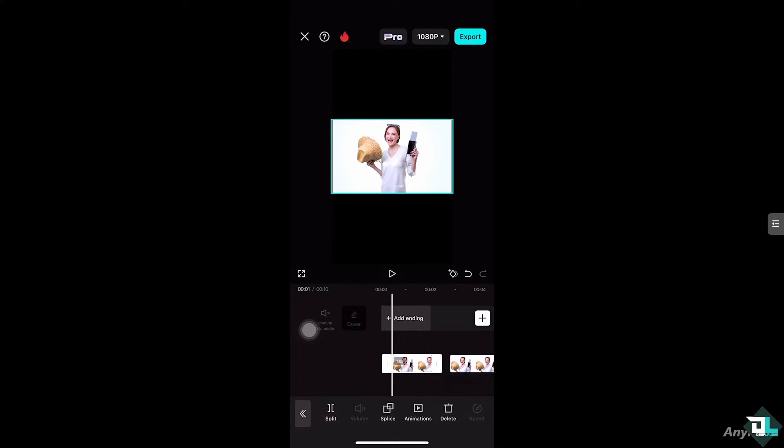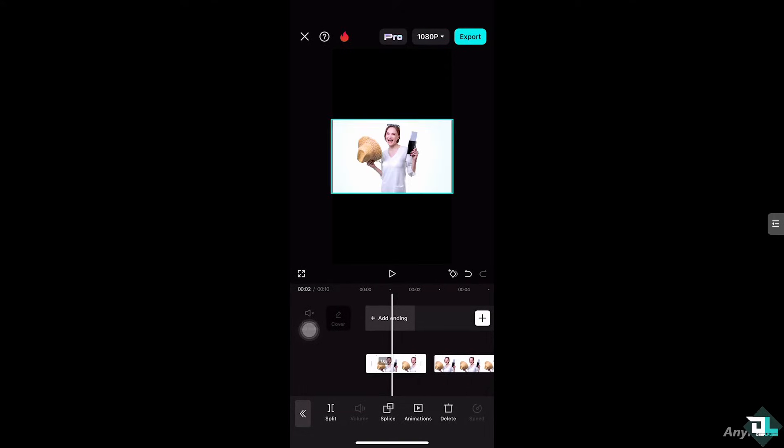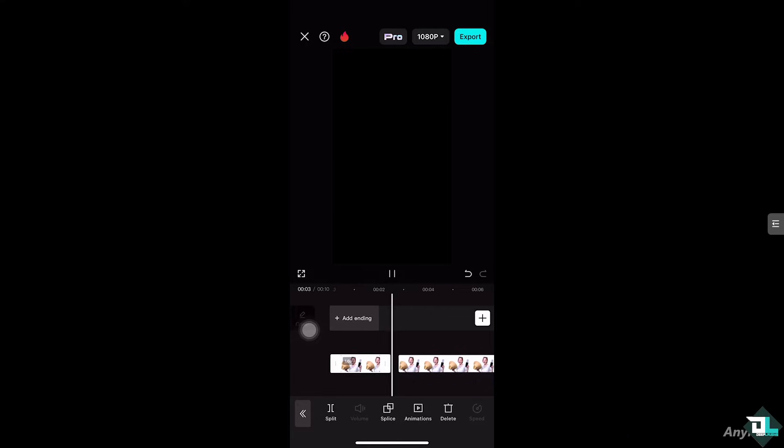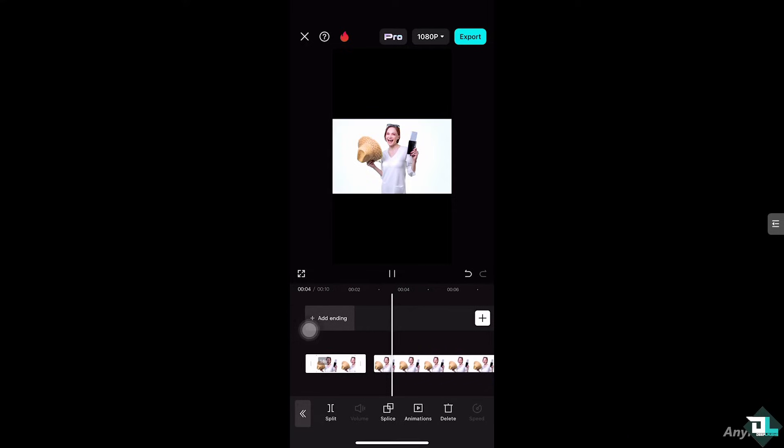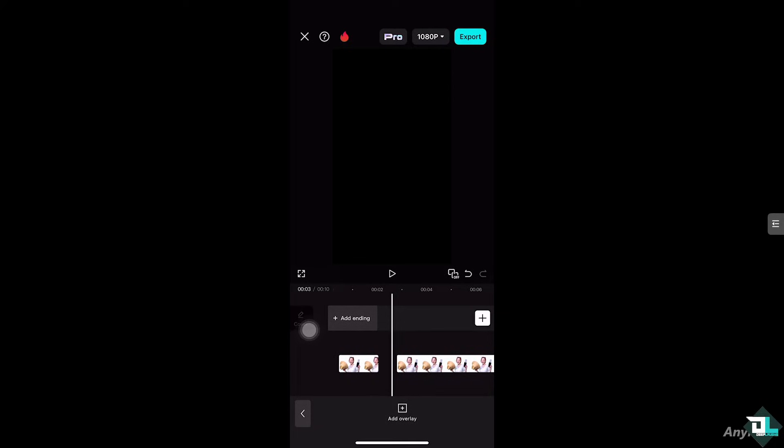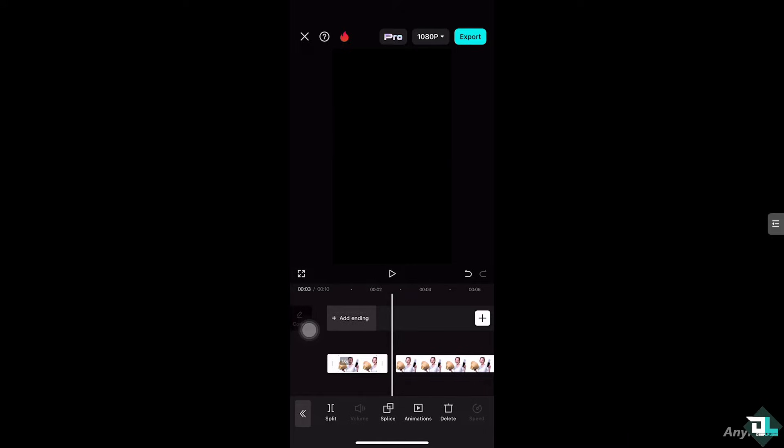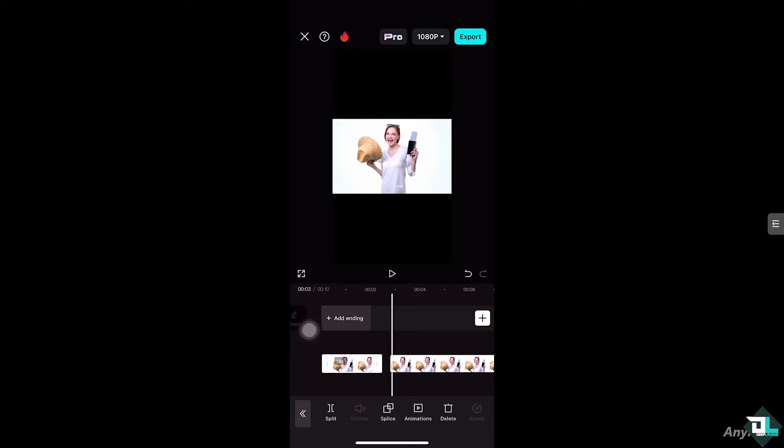As you can see when we do that, if you play the video there's going to be a blank screen or a black screen. Now the blank screen right here you can basically change that to different color if you want. So that's one way. There are two ways for you to do it.